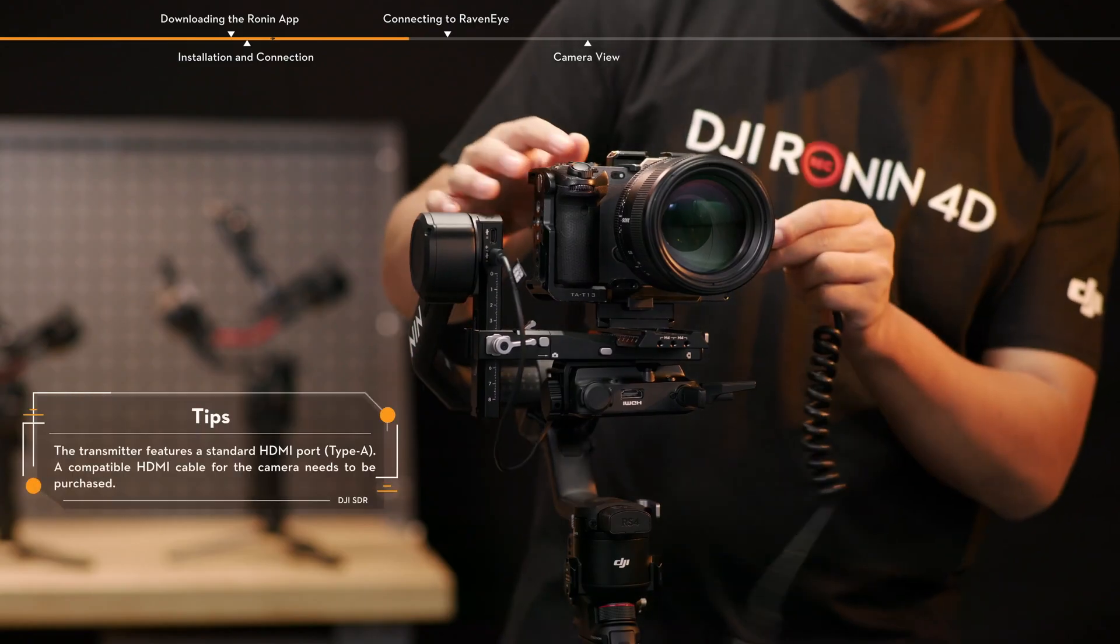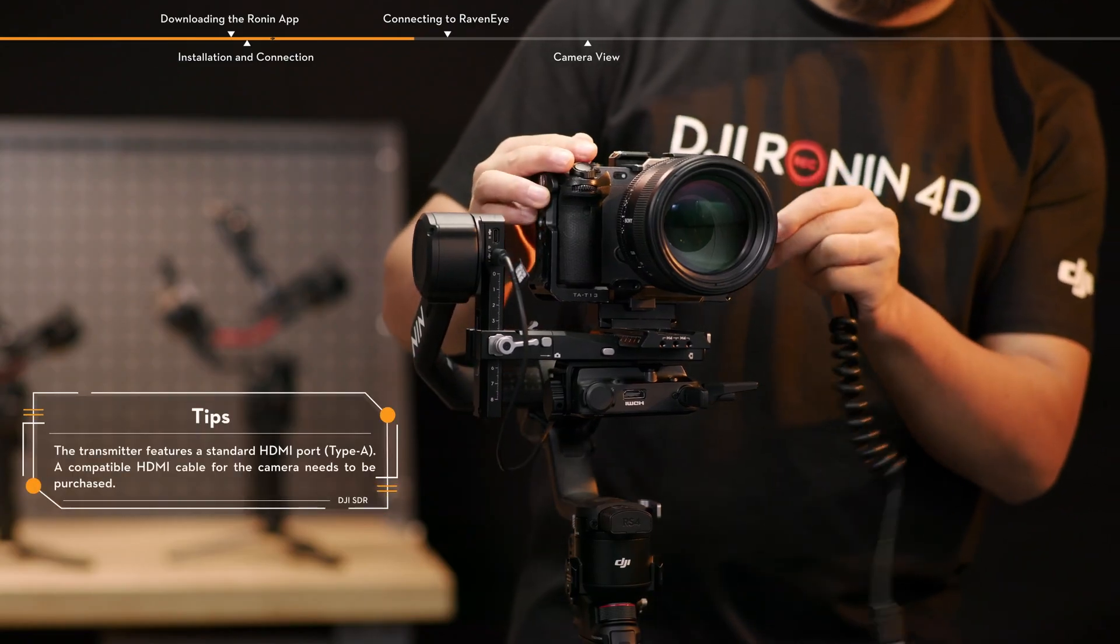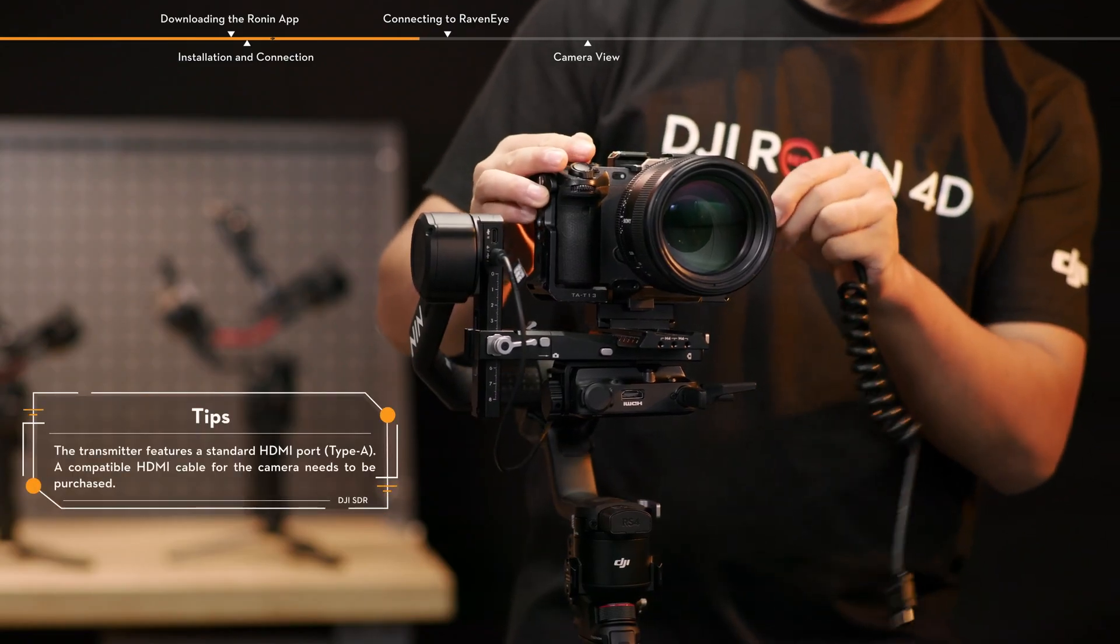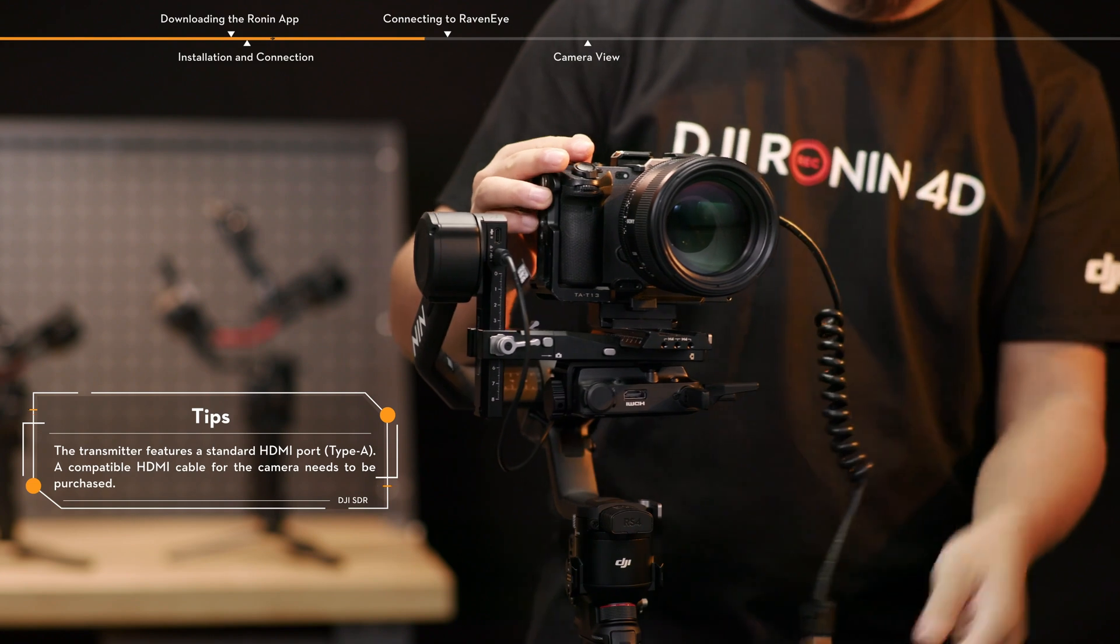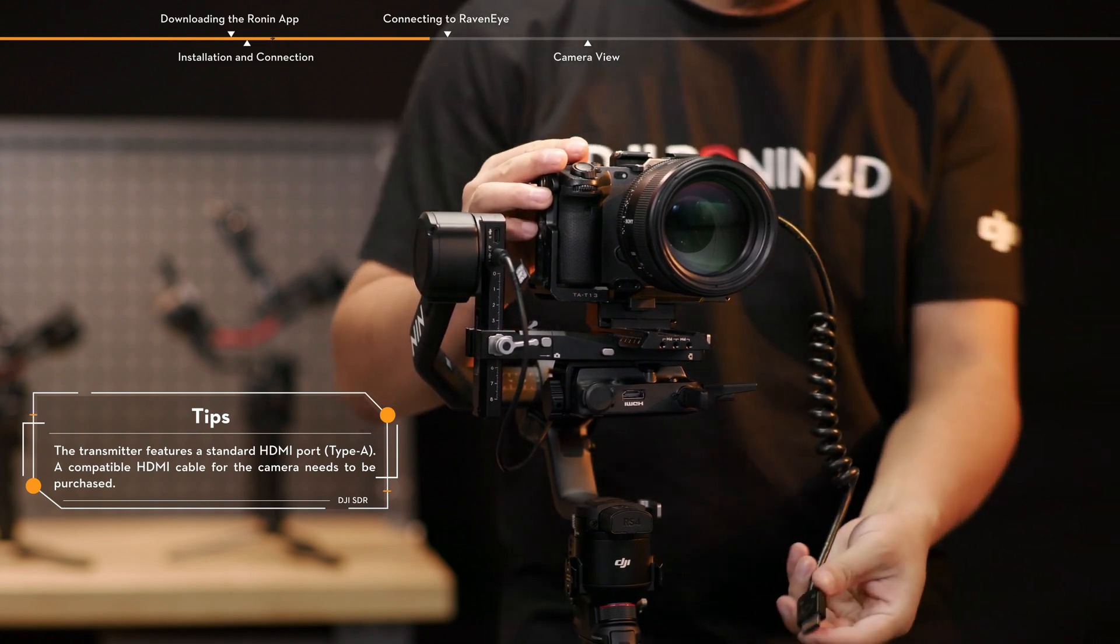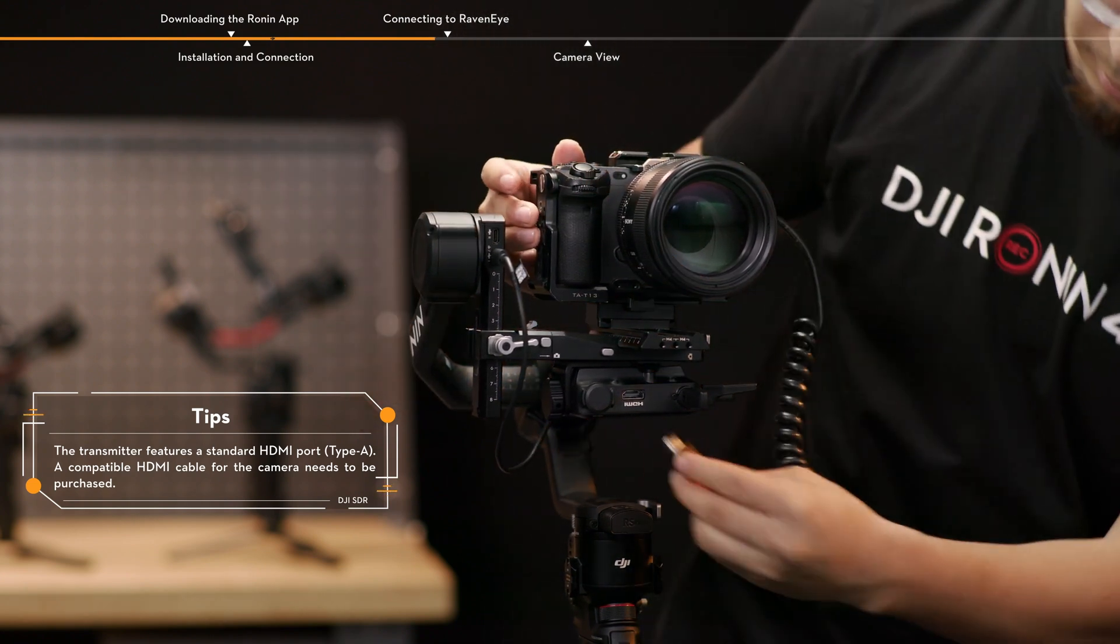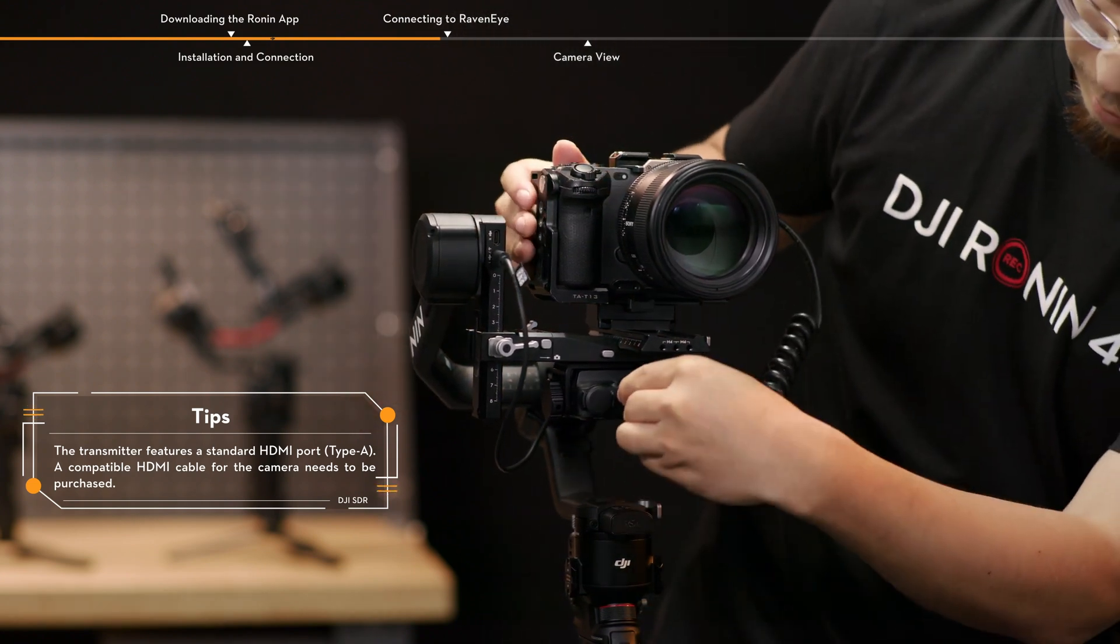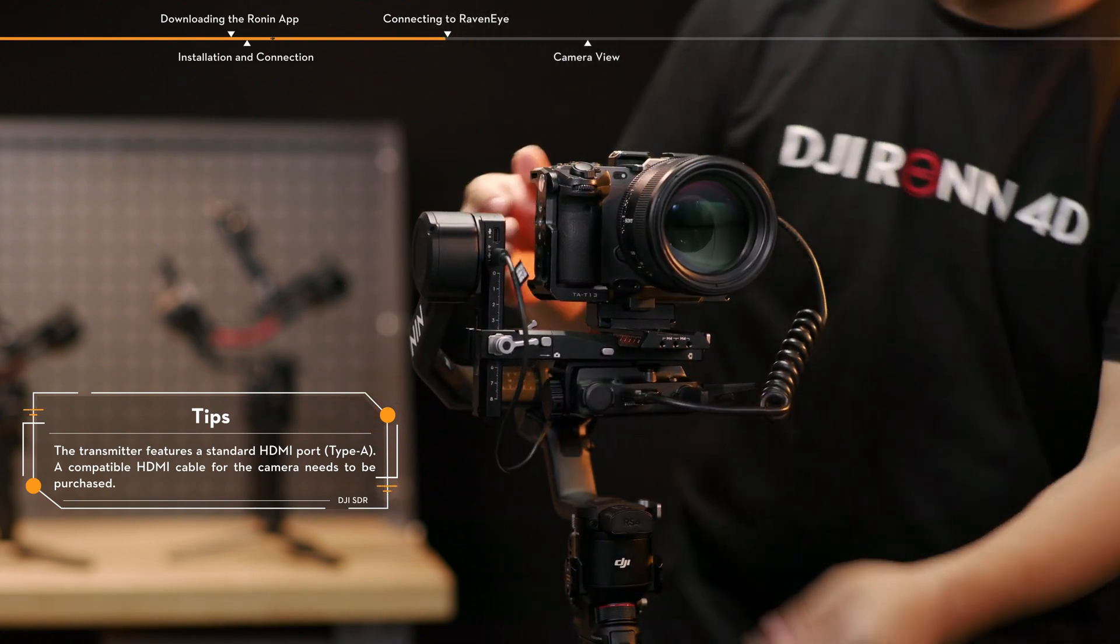Connect the HDMI or SDI input port of the transmitter with the video signal port of the camera, using a transmission signal cable.